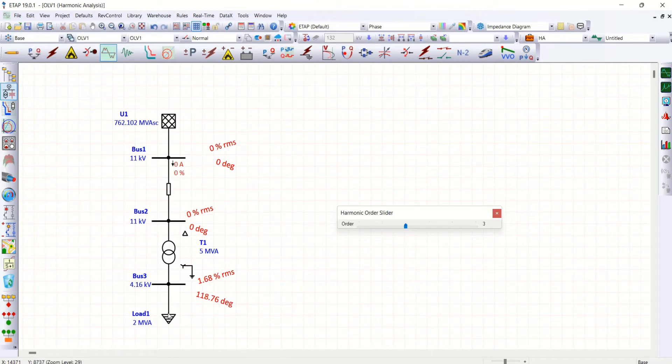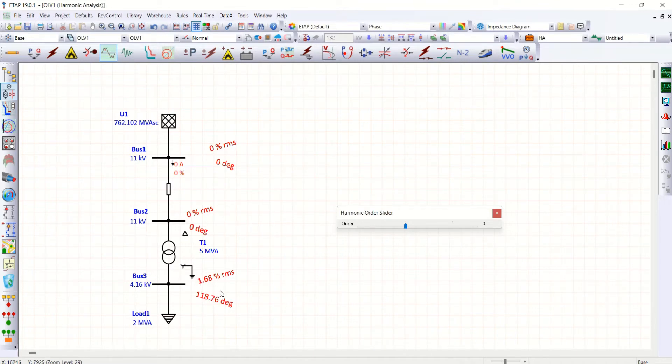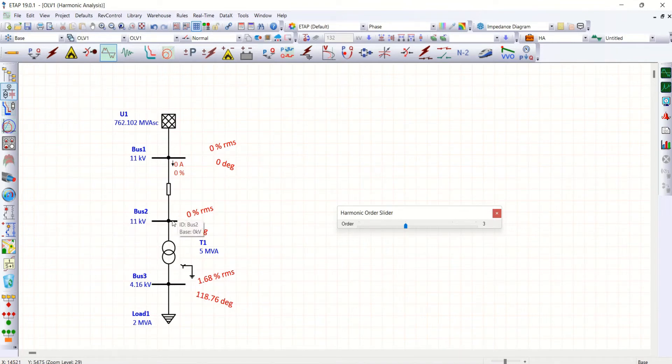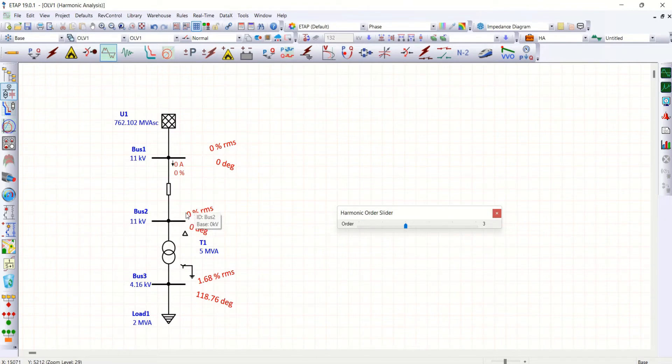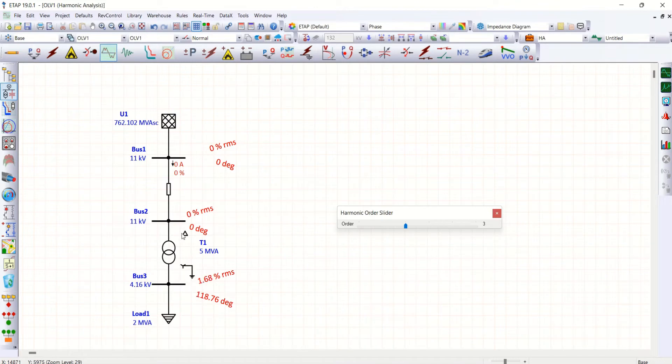For a third order, we have third order harmonics which is injected to this 4.16 kV bus, about 1.68 percentage. But that is not injected to 11 kV. Here we are having 0 percent RMS, which means third order harmonics available on 4.16 which is not injected towards 11 kV.